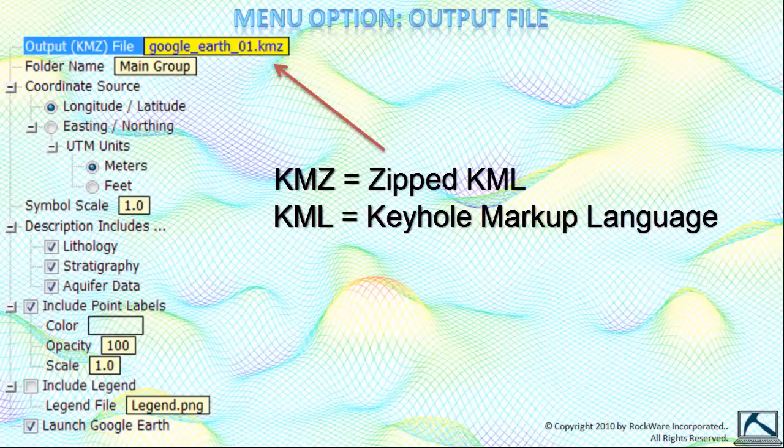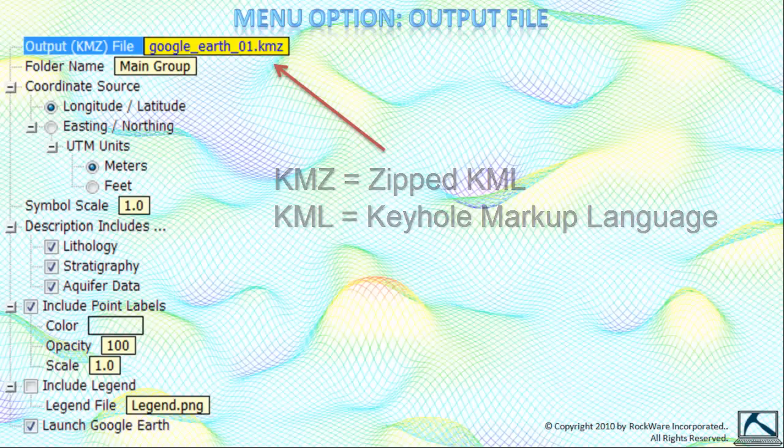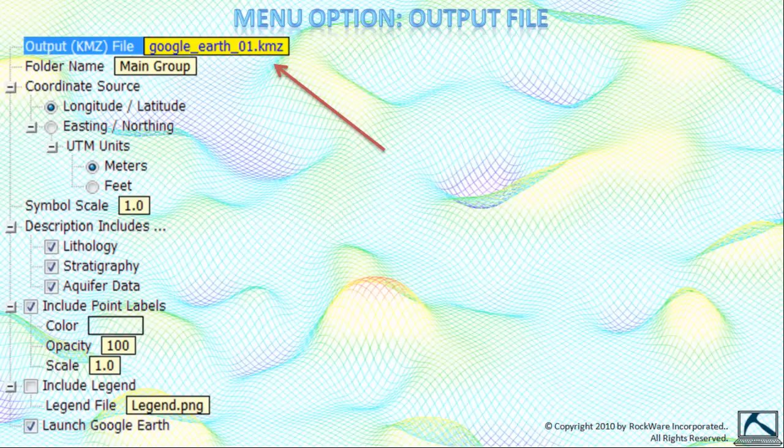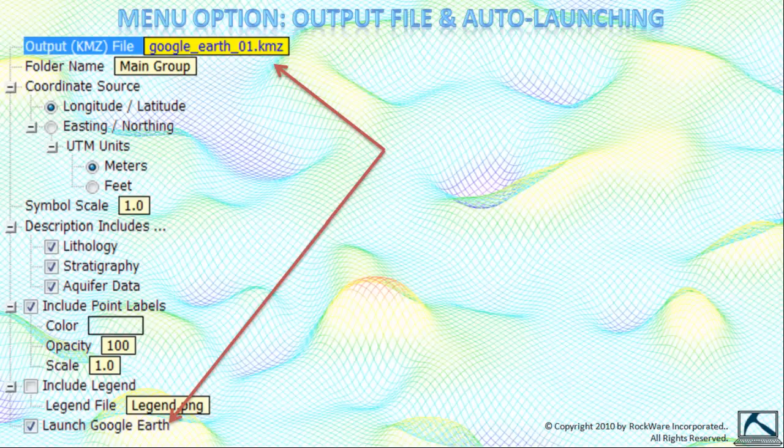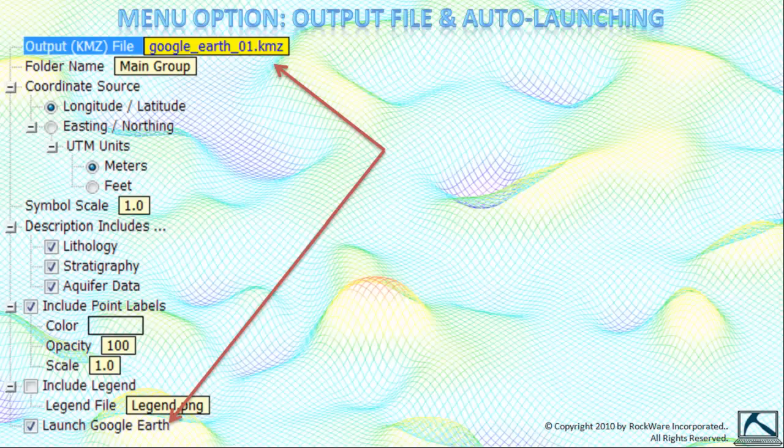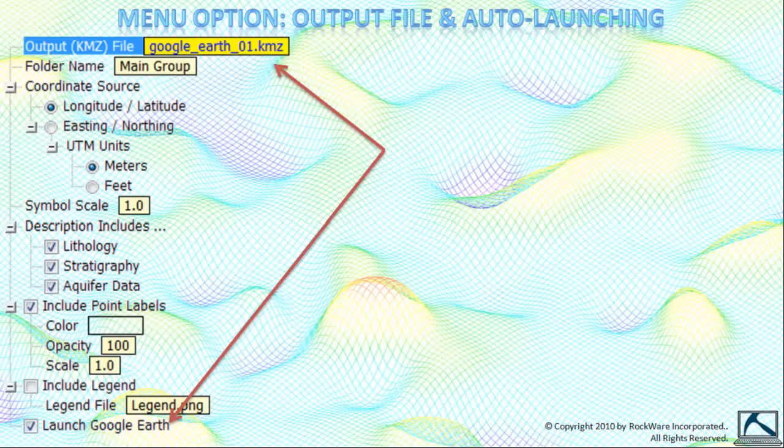Keyhole was the name of the Google Earth product before the Keyhole company was absorbed into the Google Earth empire. Now you know. The name of the KMZ file becomes important if you do not plan on launching Google Earth when the program has finished creating the KMZ file. If this is the case, then you'll probably want to use a descriptive name for your KMZ file.